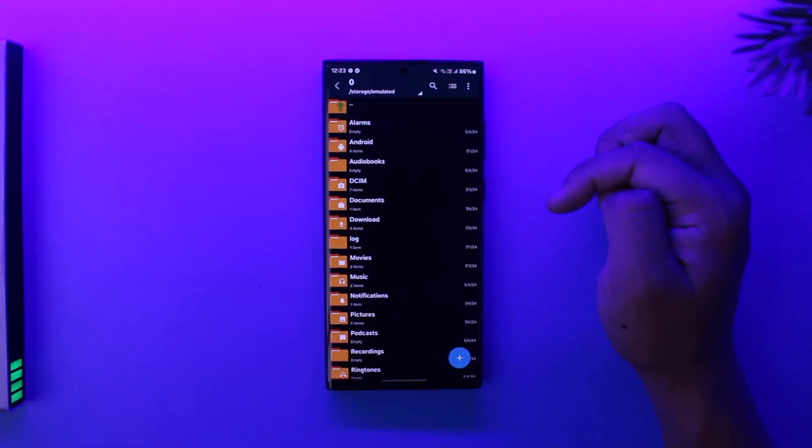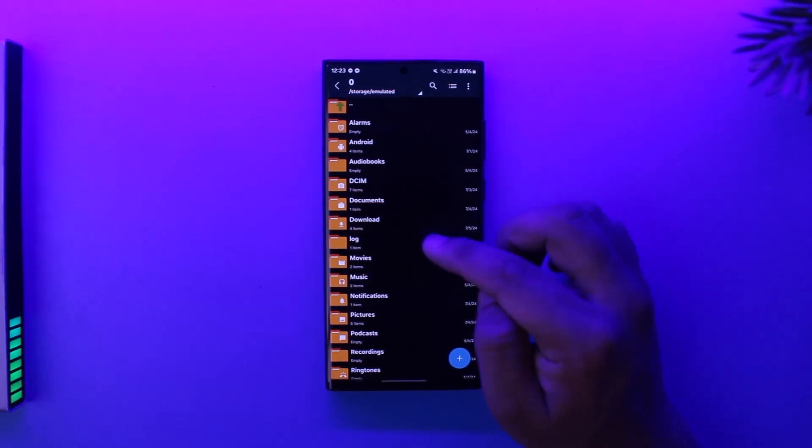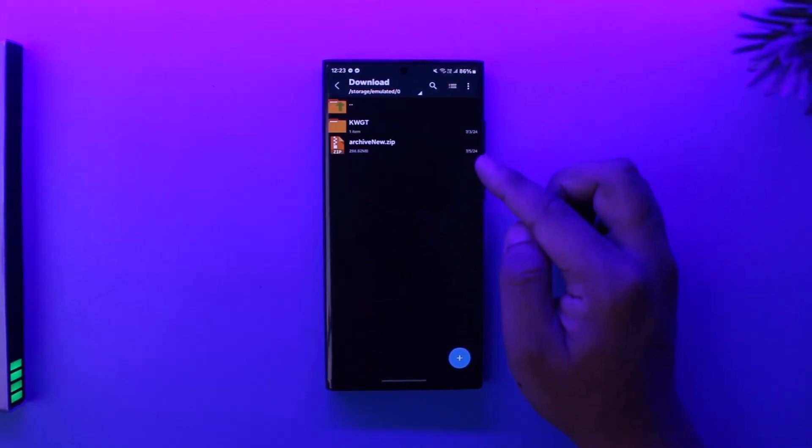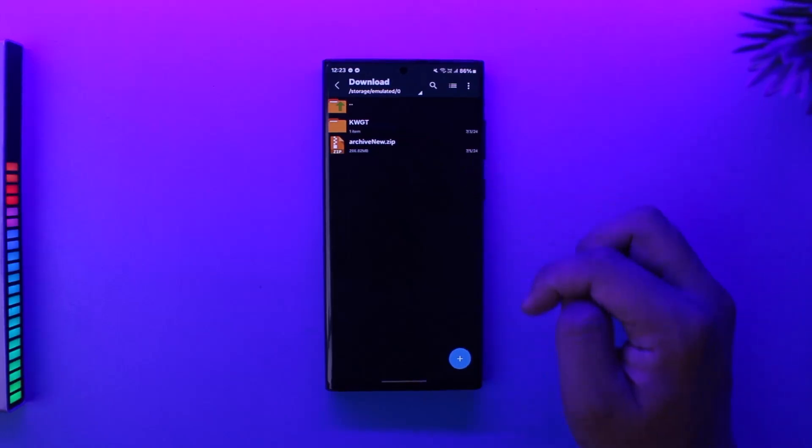And then simply open it up. Now you want to simply navigate to the folder where you have kept the zip file. Here you can see .zip, so this is a certain zip file that I have.